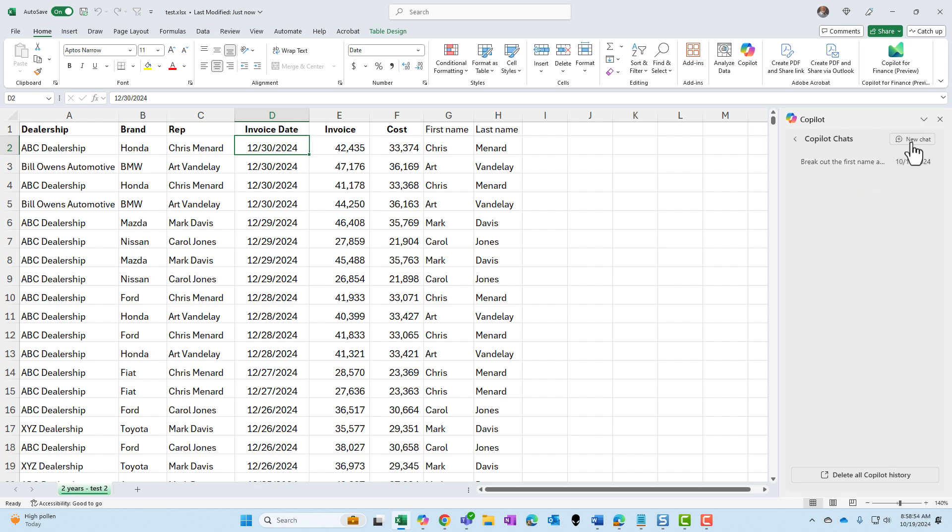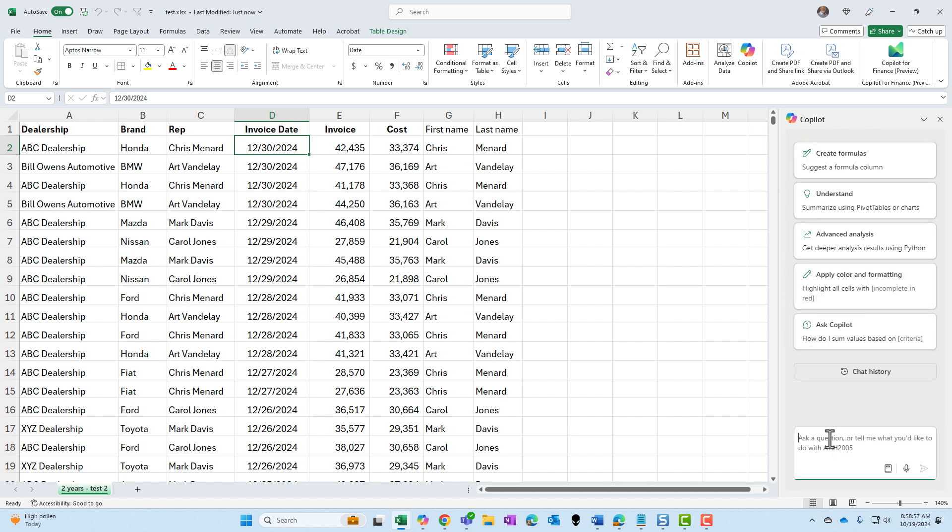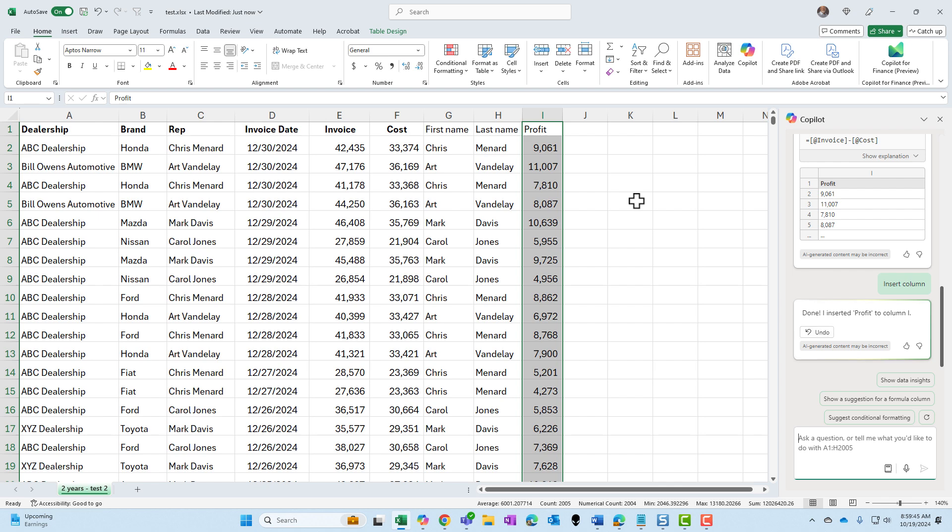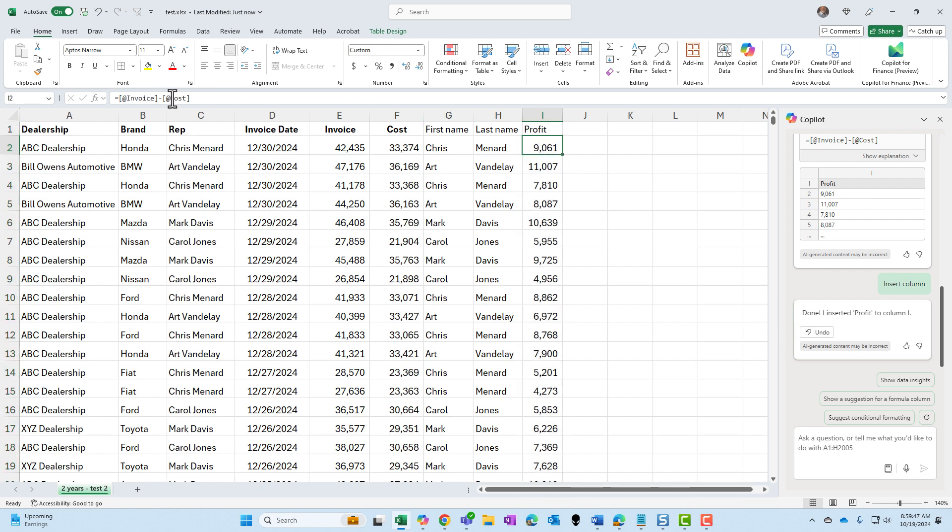I'm going to select new chat. Let's try one more. In the chat box, I said, take the cost and subtract it from the invoice. Call the new column profit. Send it, insert it, click on it. There's the formula invoice minus cost. Perfect.